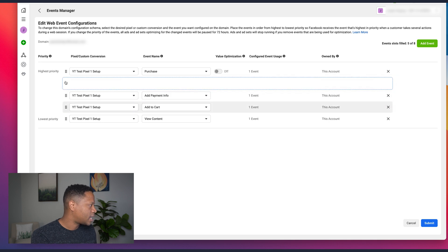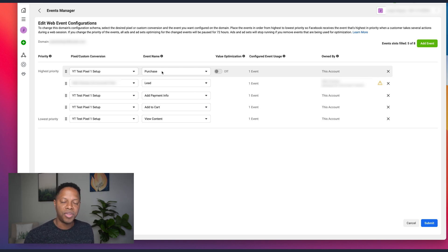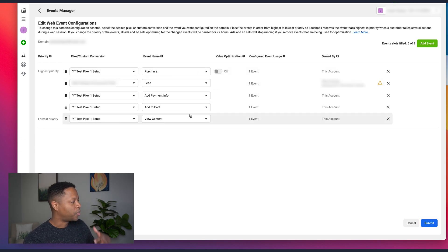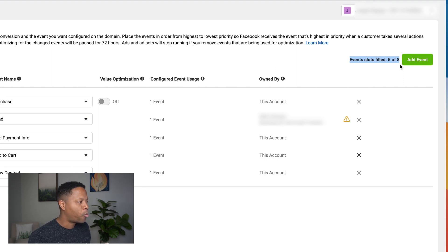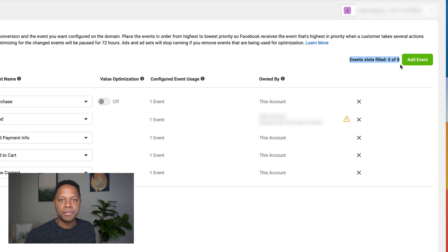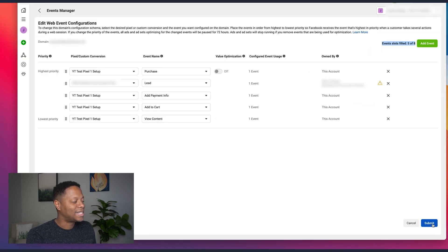If you're selling anything on your website — e-commerce, speaking courses, coaching courses — purchase is likely going to be your highest priority event, so I'll put Purchase at the top. You can add up to eight different events, and the interface shows 'event slots: five of eight,' so I still have room. Think about your business, what's most important to you, the priority order you want, and add those events here.